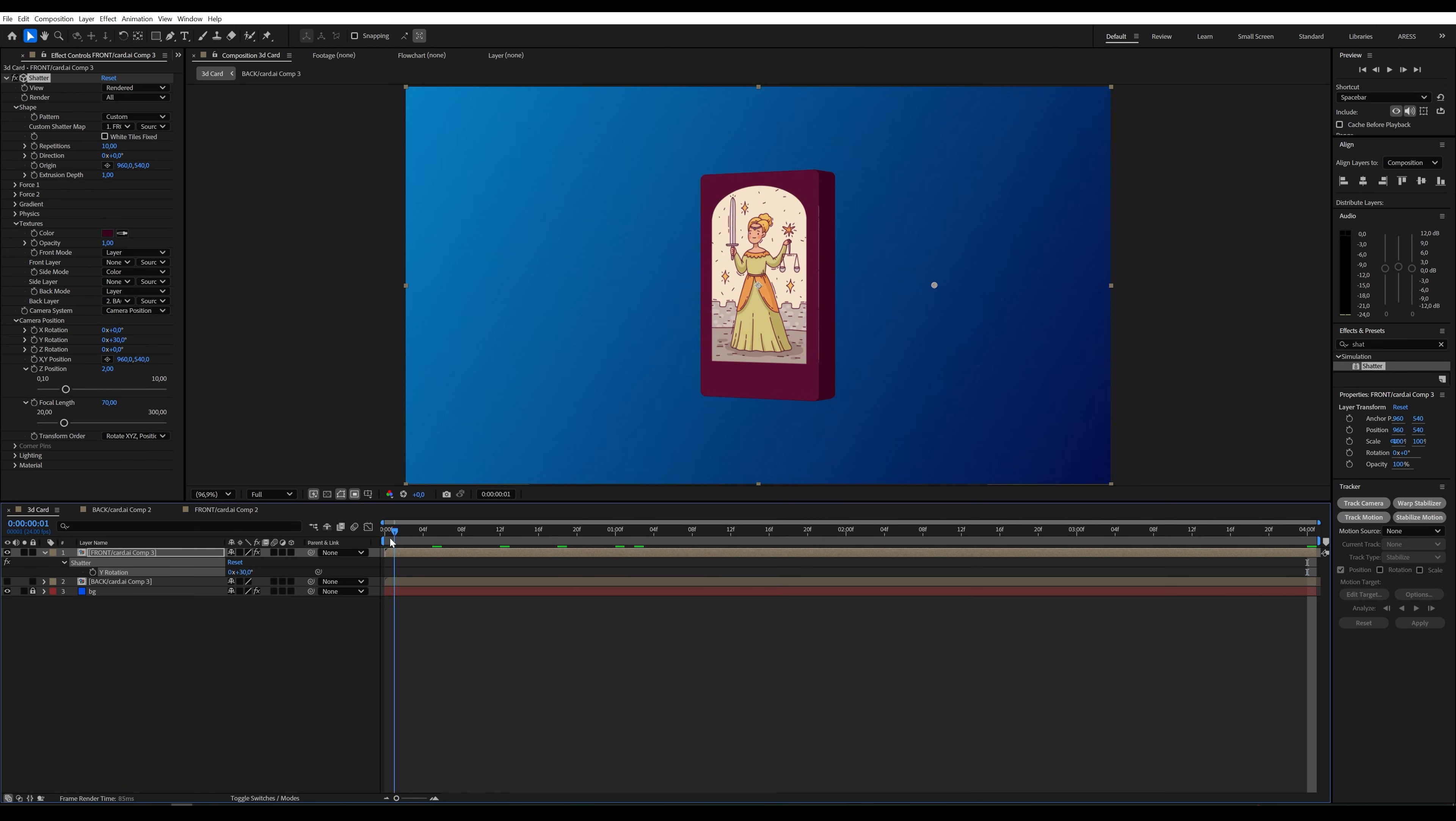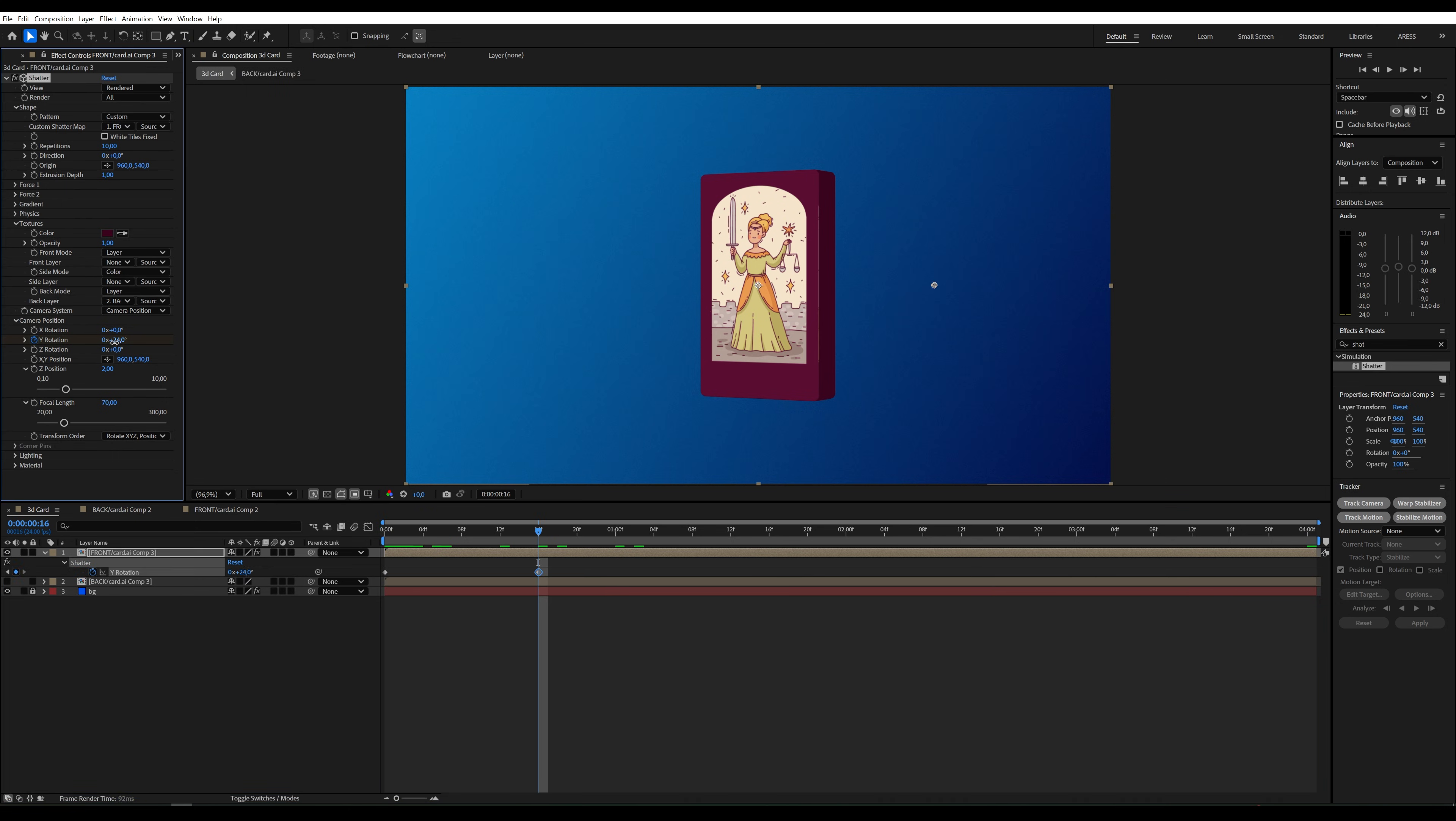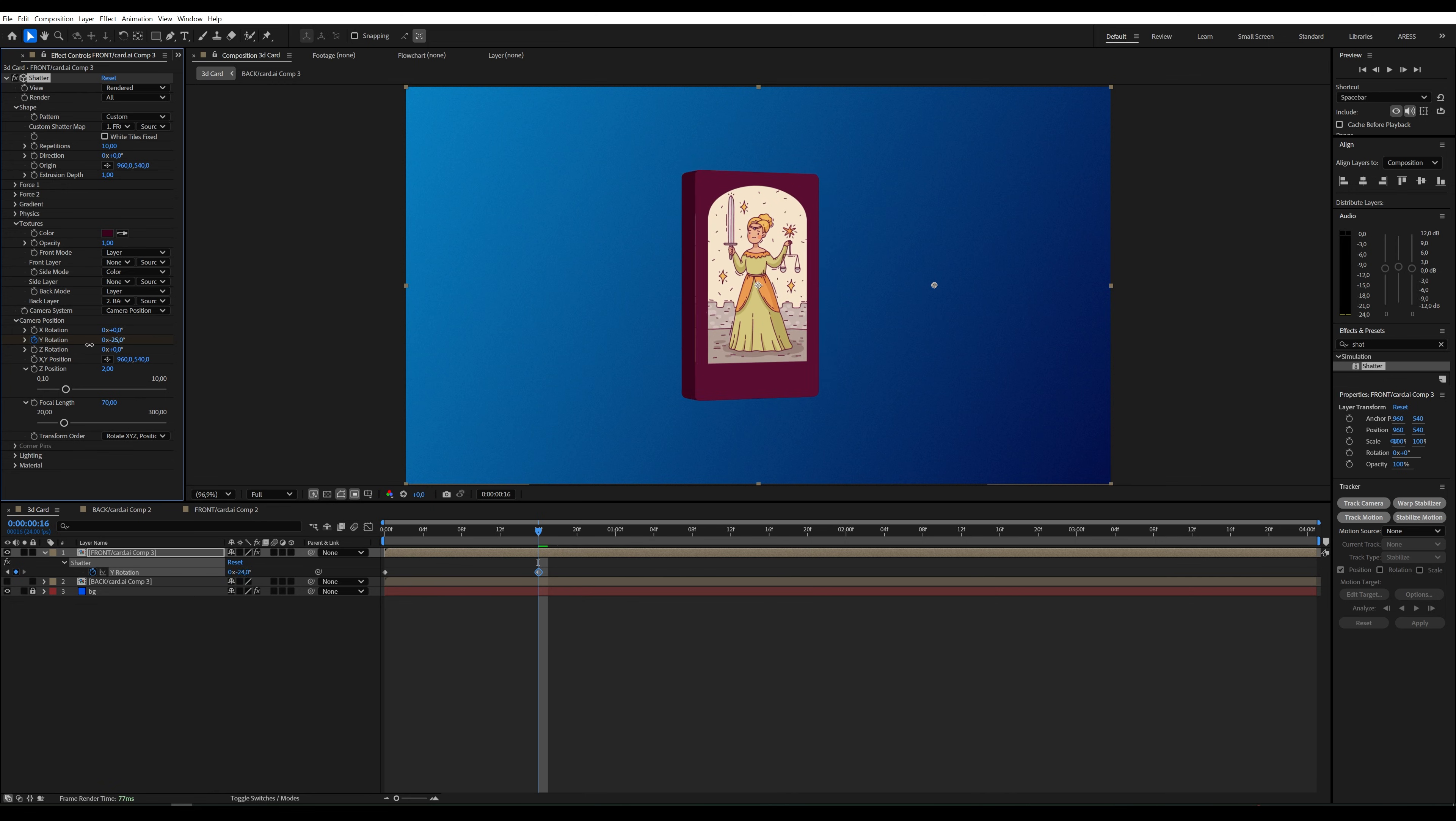I'll create a keyframe for Y Rotation at 30. At this point, I'll rotate the card slightly, but for now, it rotates slowly so we can see what's on the front.